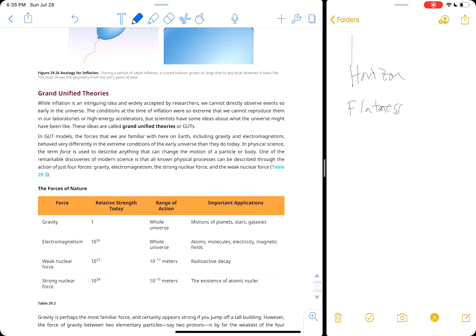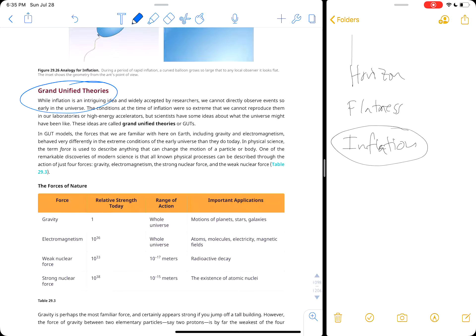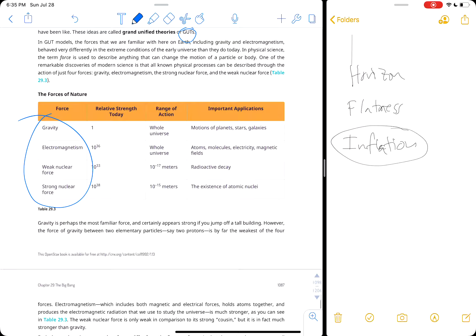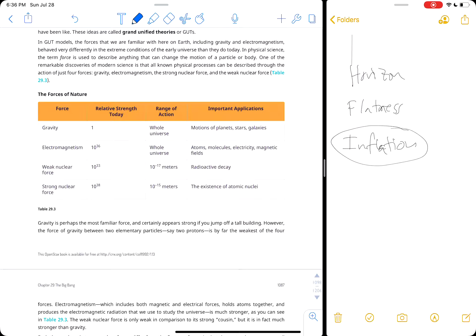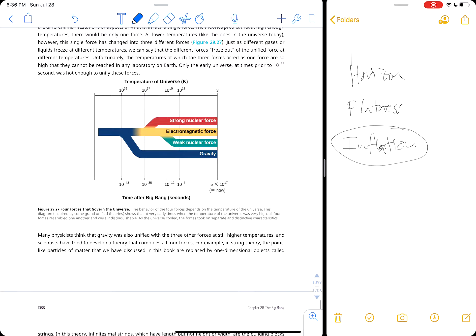You need to know those two problems — the horizon problem and the flatness problem — and that both are solved by the theory of inflation, because this is the hottest topic in astronomy today. Grand unified theories, or GUT theories, unify the fundamental forces of nature: gravity, electromagnetism, the weak nuclear force, and the strong nuclear force. The strong nuclear force holds atoms together, the weak nuclear force drives radioactive decay, electromagnetism does basically everything else, and gravity is the longest-range force — it's why we have planets and stars.